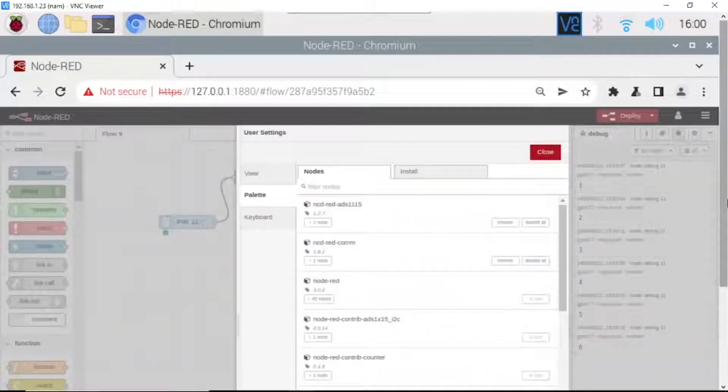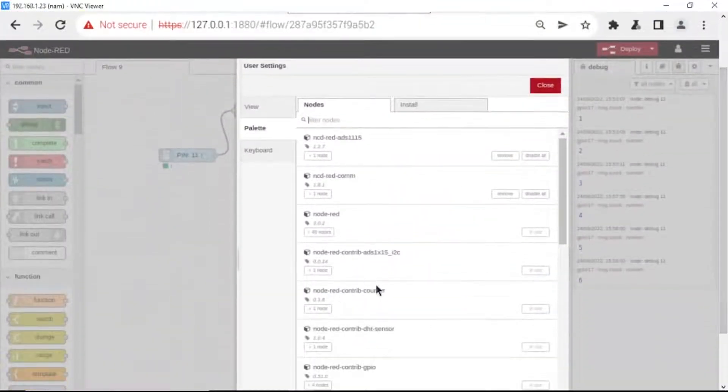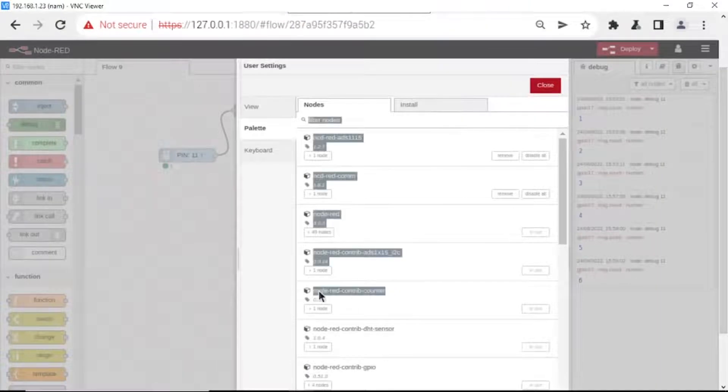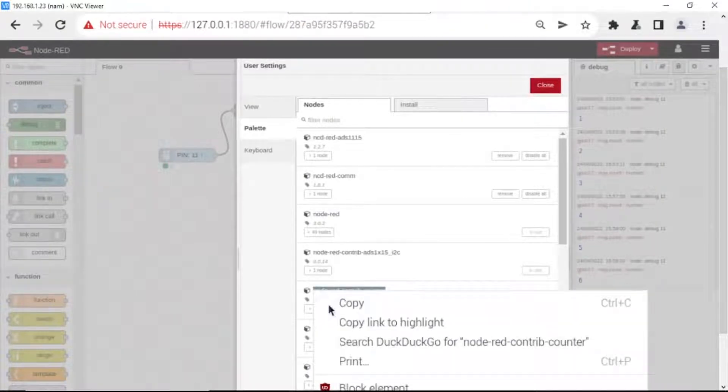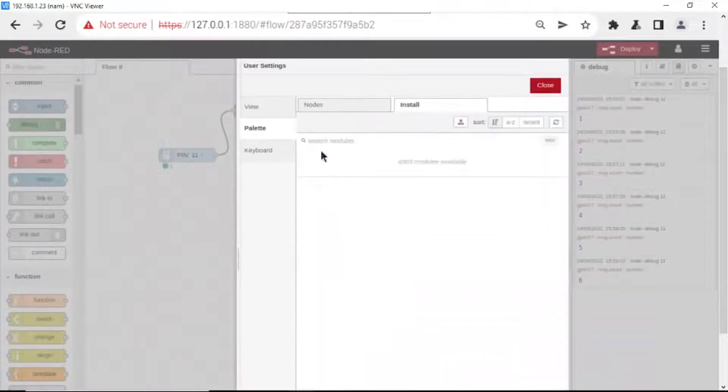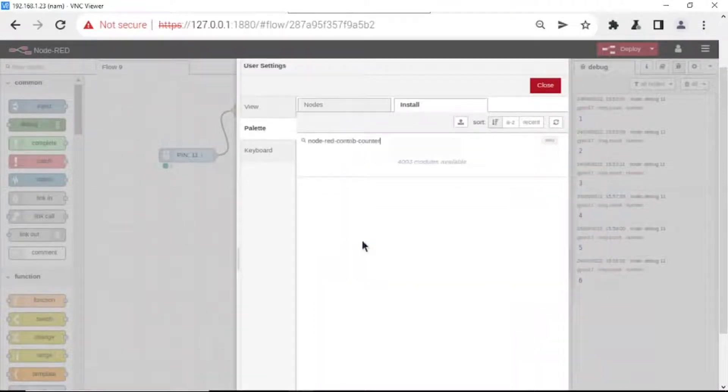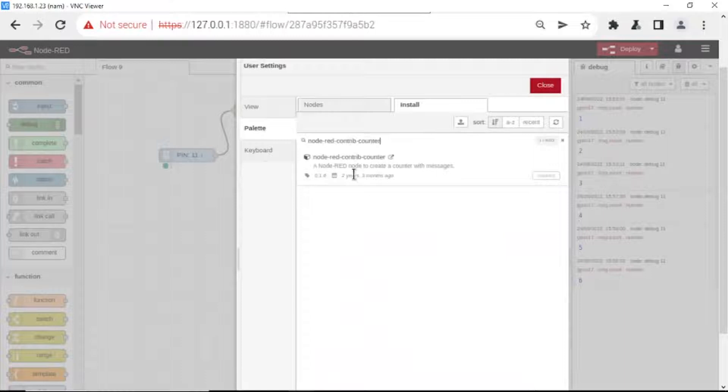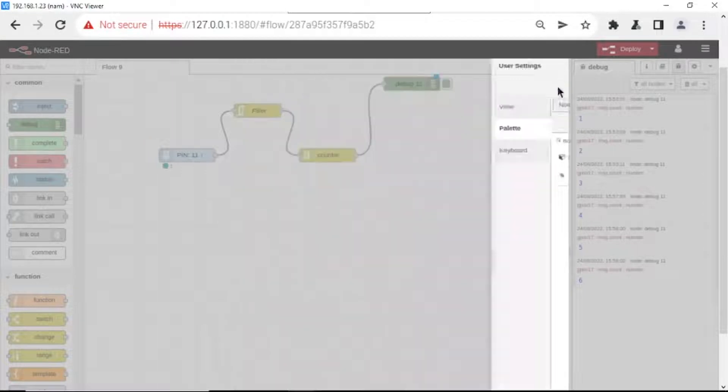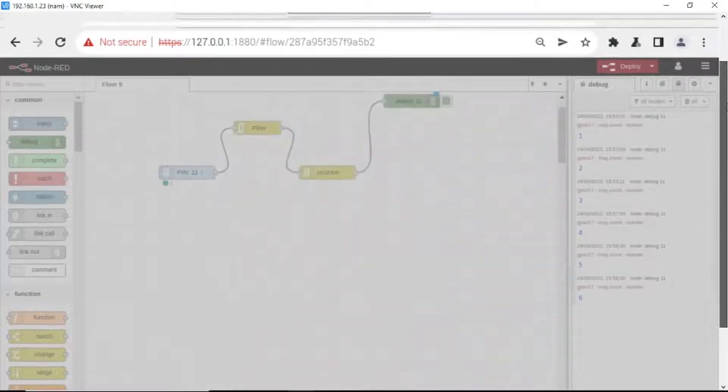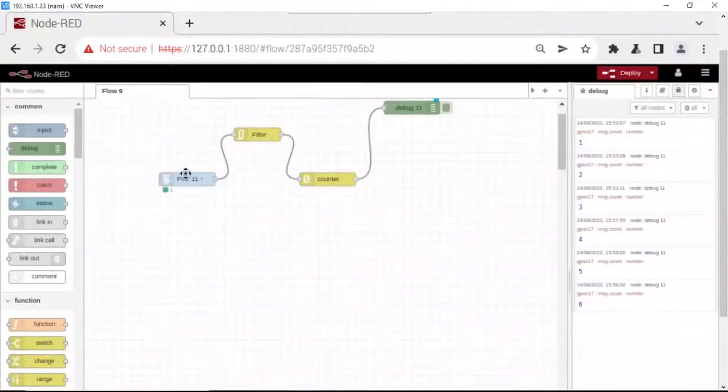Type and install. Type this in install. This Node my Node-RED has been installed, but if yours is not yet, you need to click here to install it and close. Now we go to configure the GPIO pins.